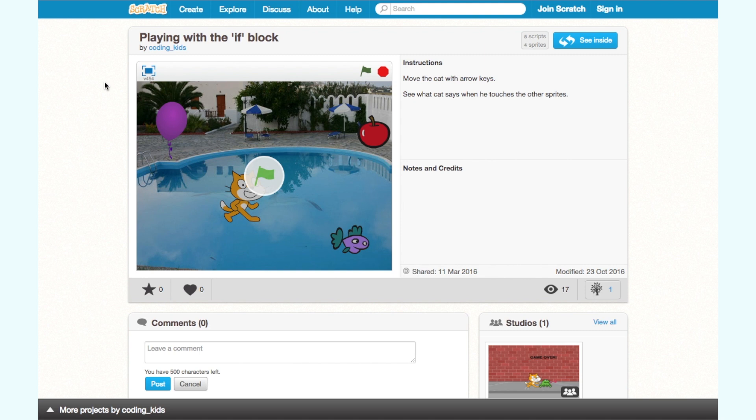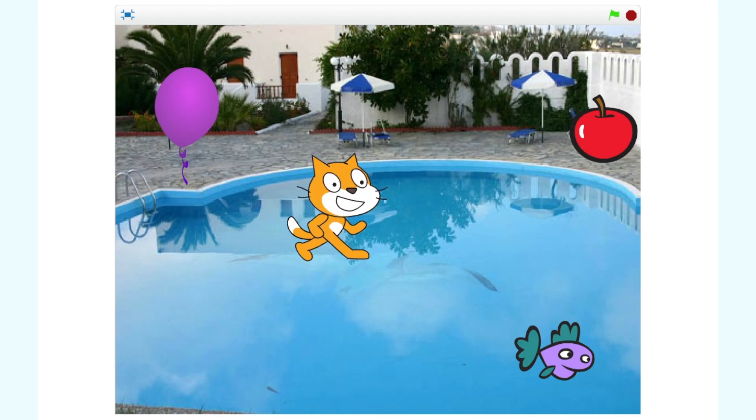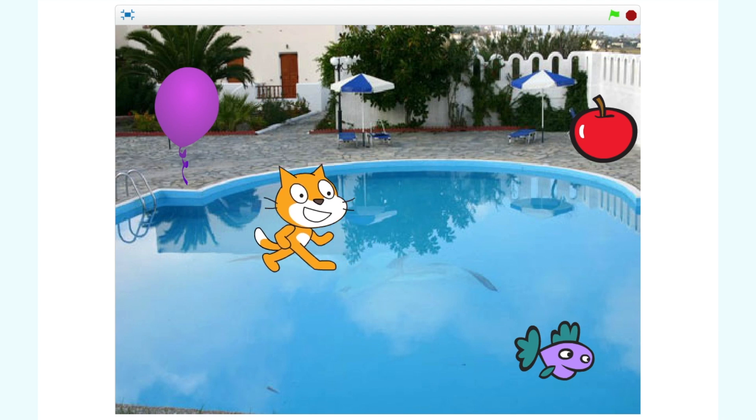First let's have a look at what happens when we play it. The player controls the cat by pressing the up, down, left and right arrow keys to move the cat around the screen.